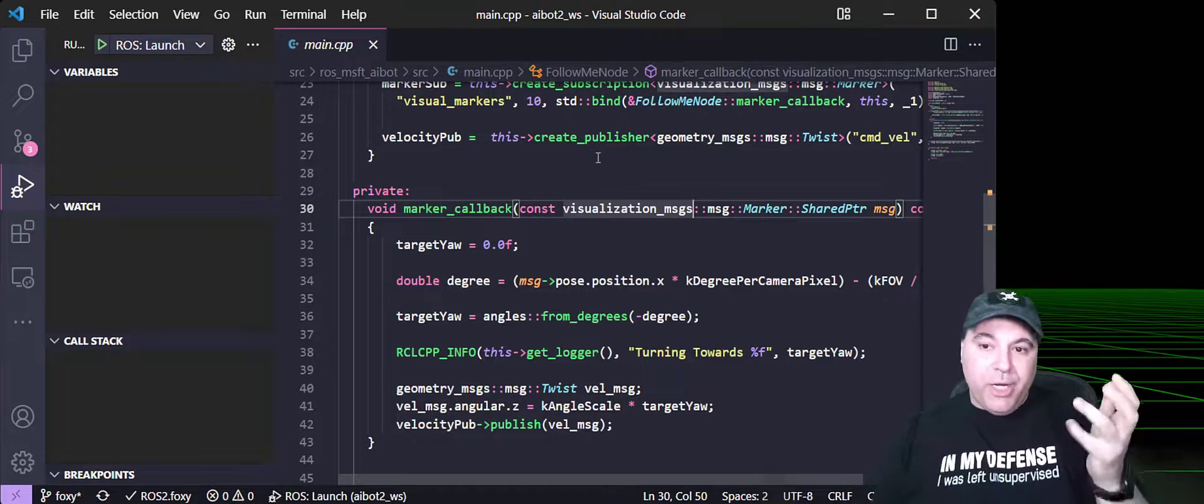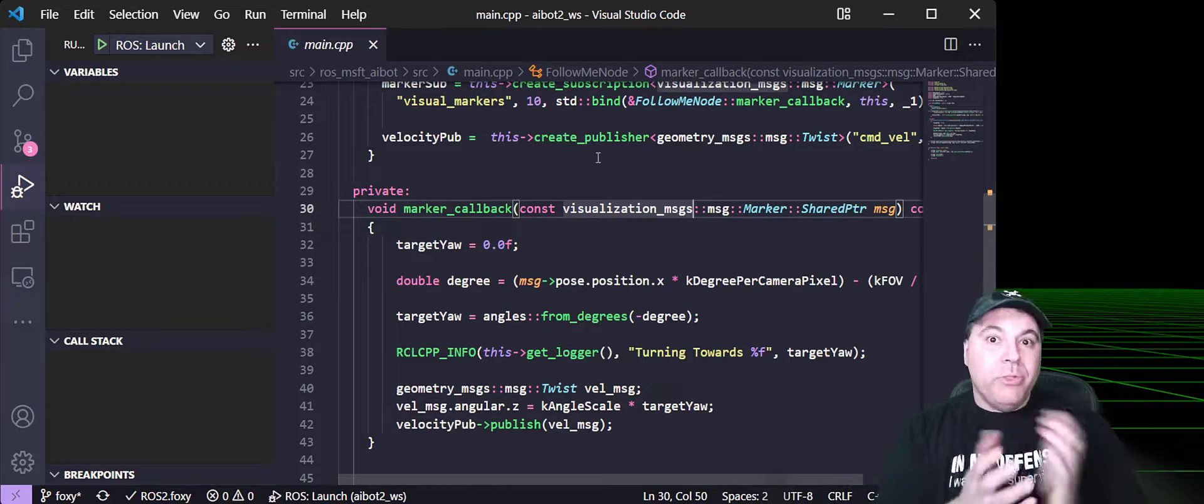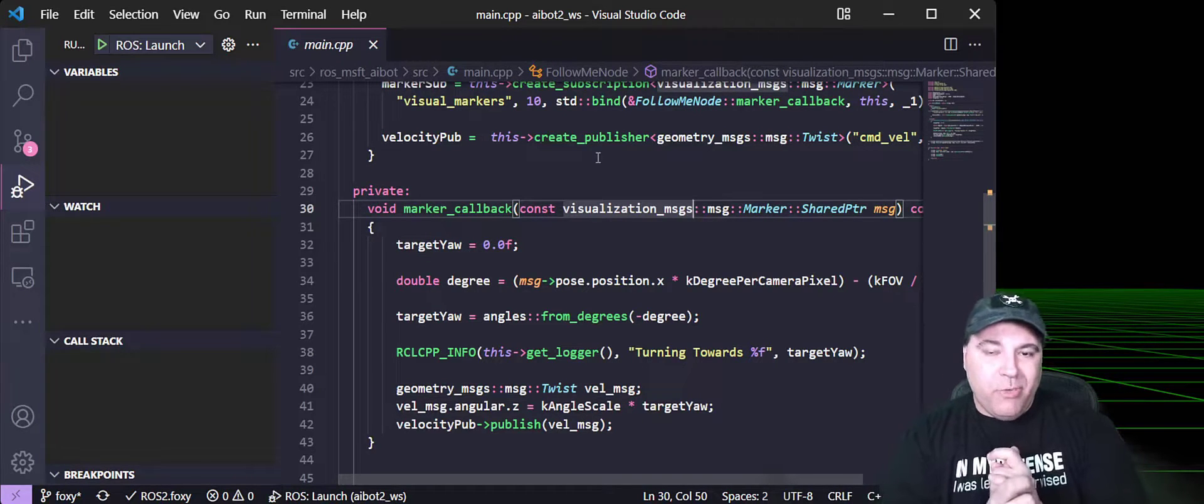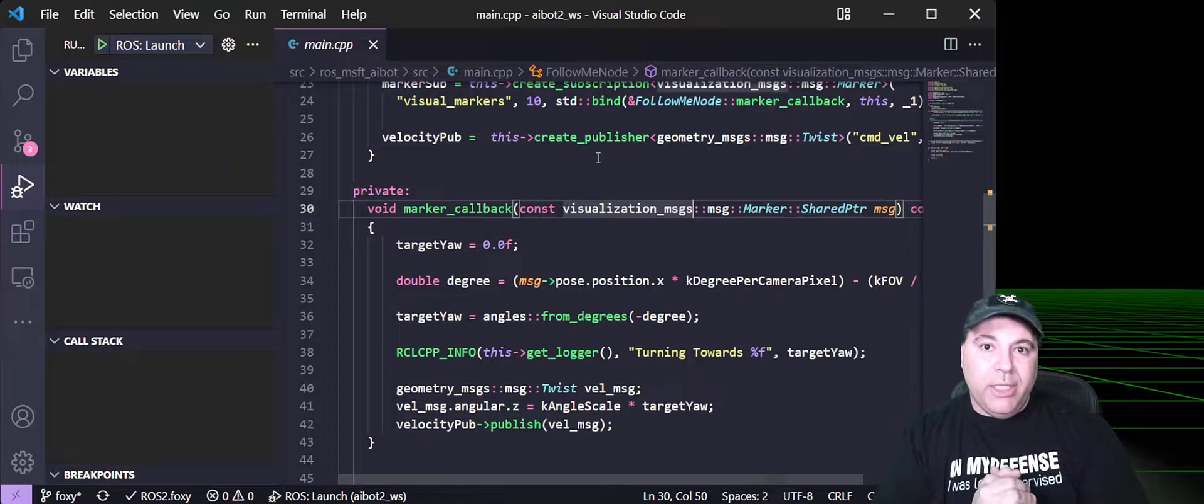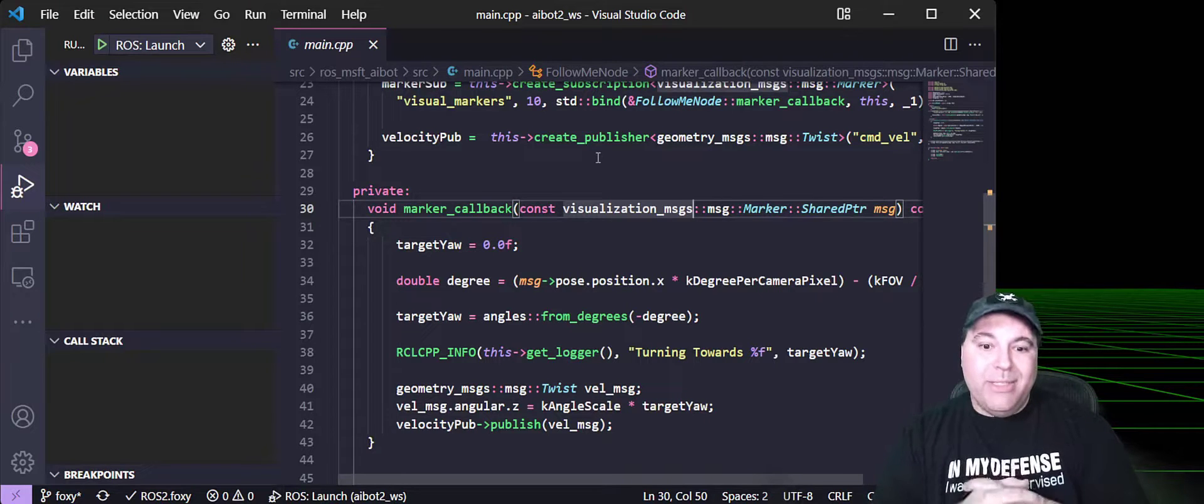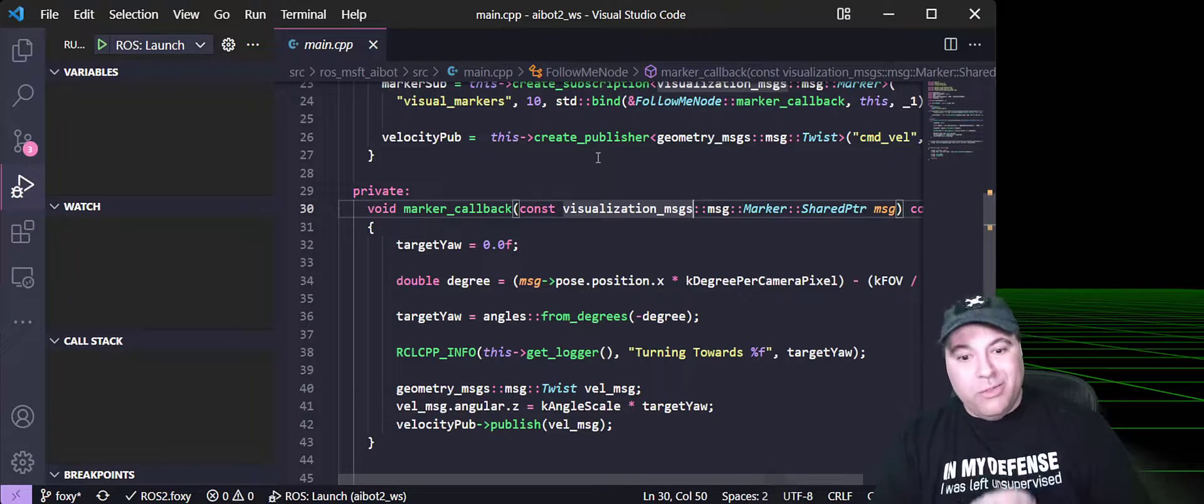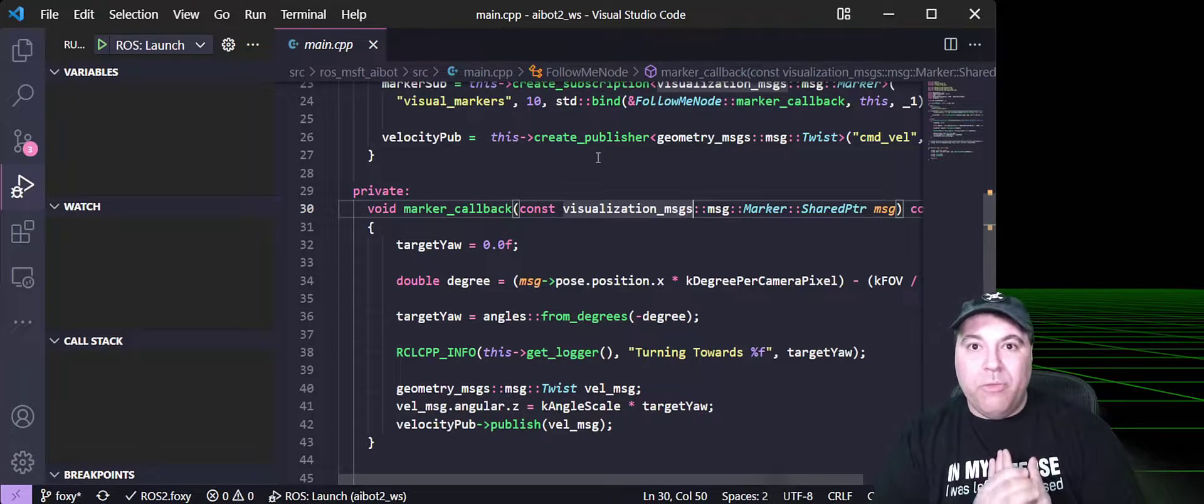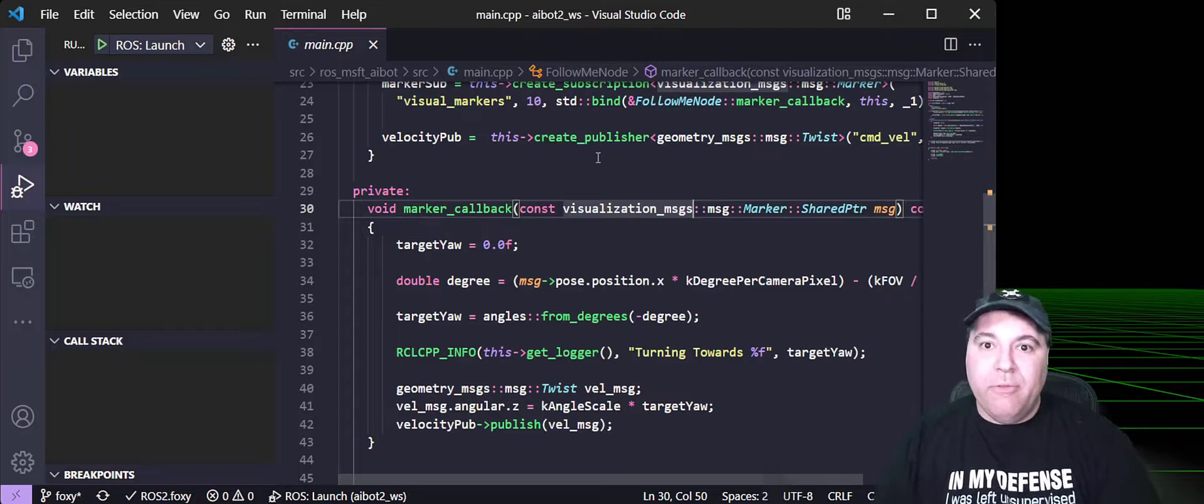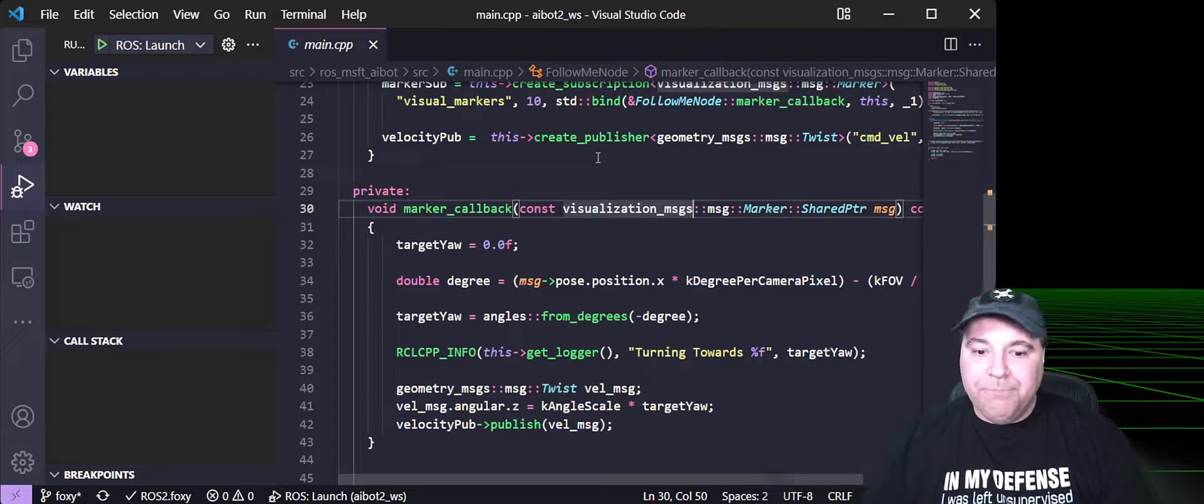So, this is demonstrating debugging multiple C++ ROS nodes running concurrently on one system, consuming the output from another system.